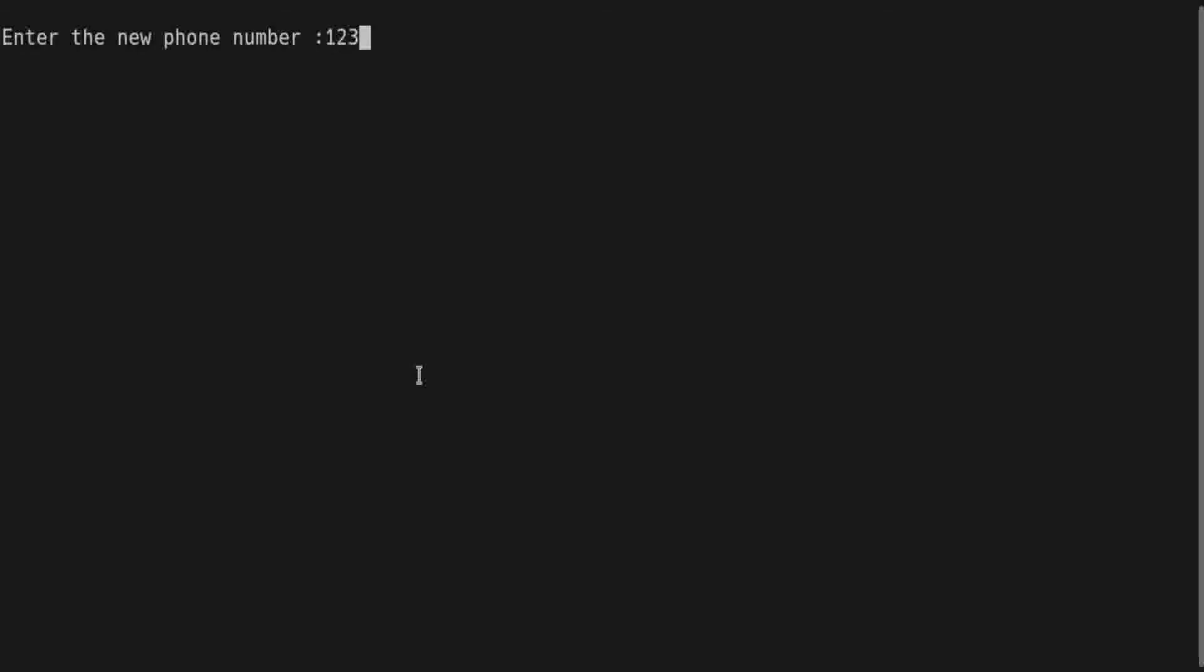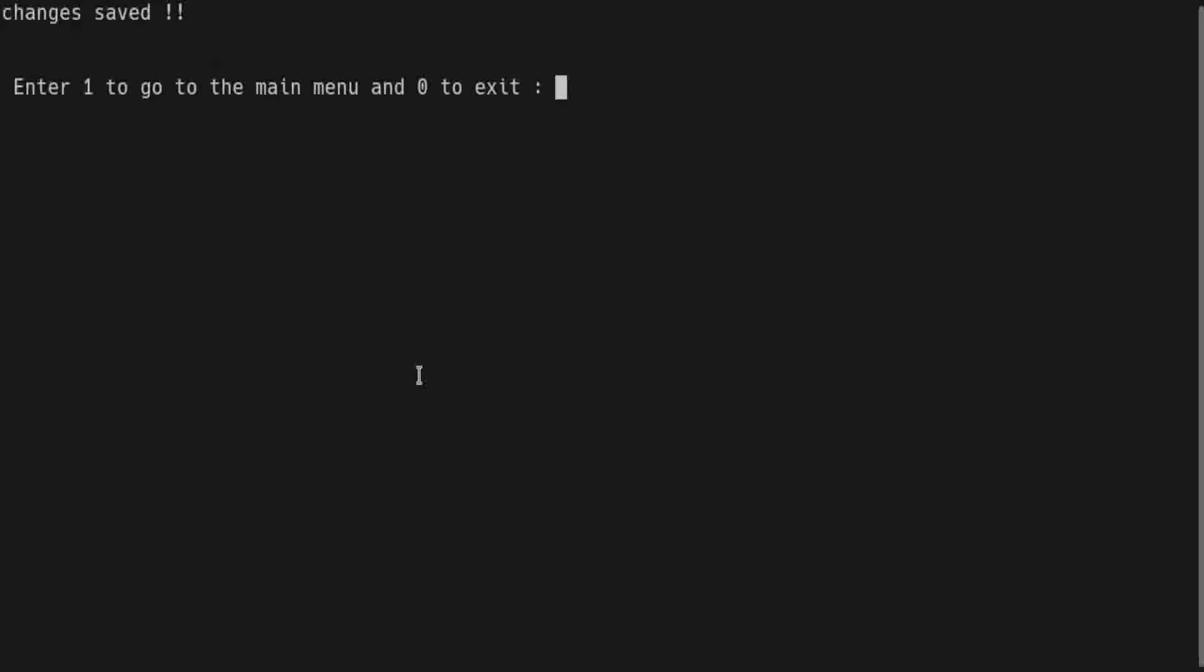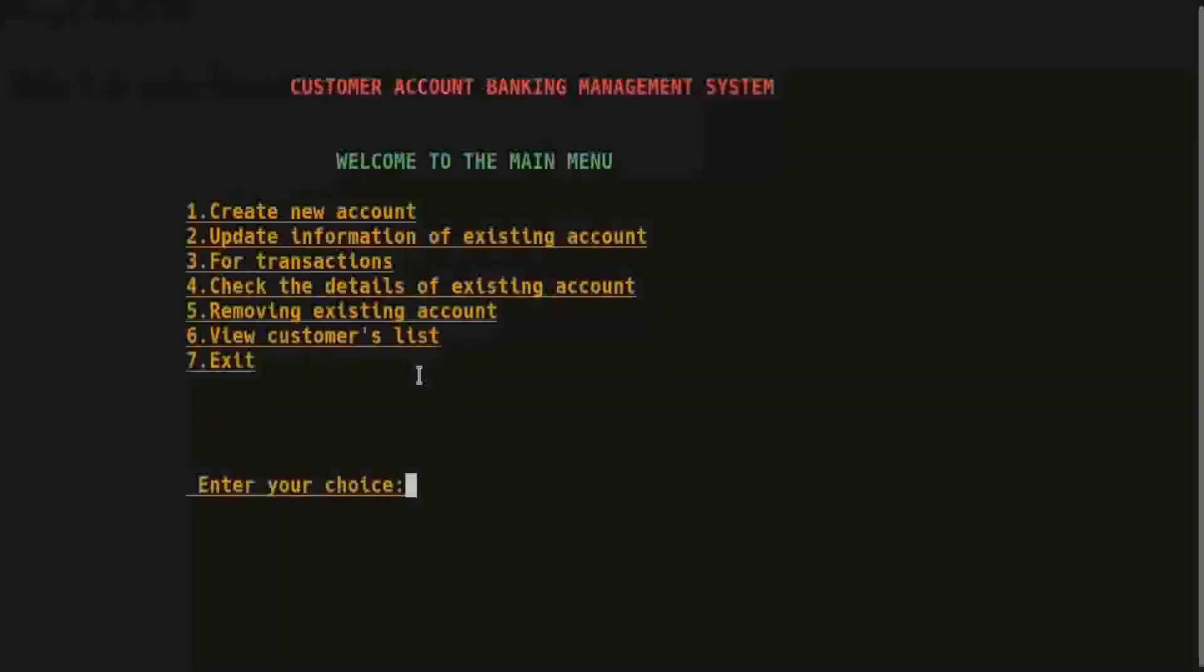And press enter. It's done. I press 1 to go to the main menu.